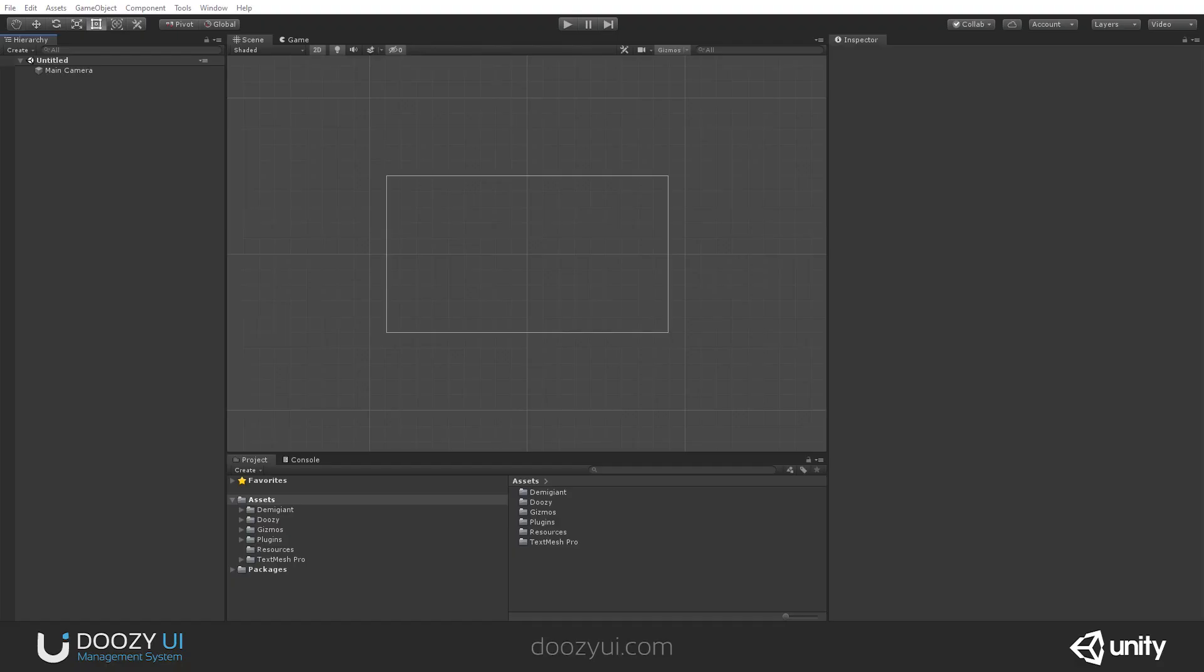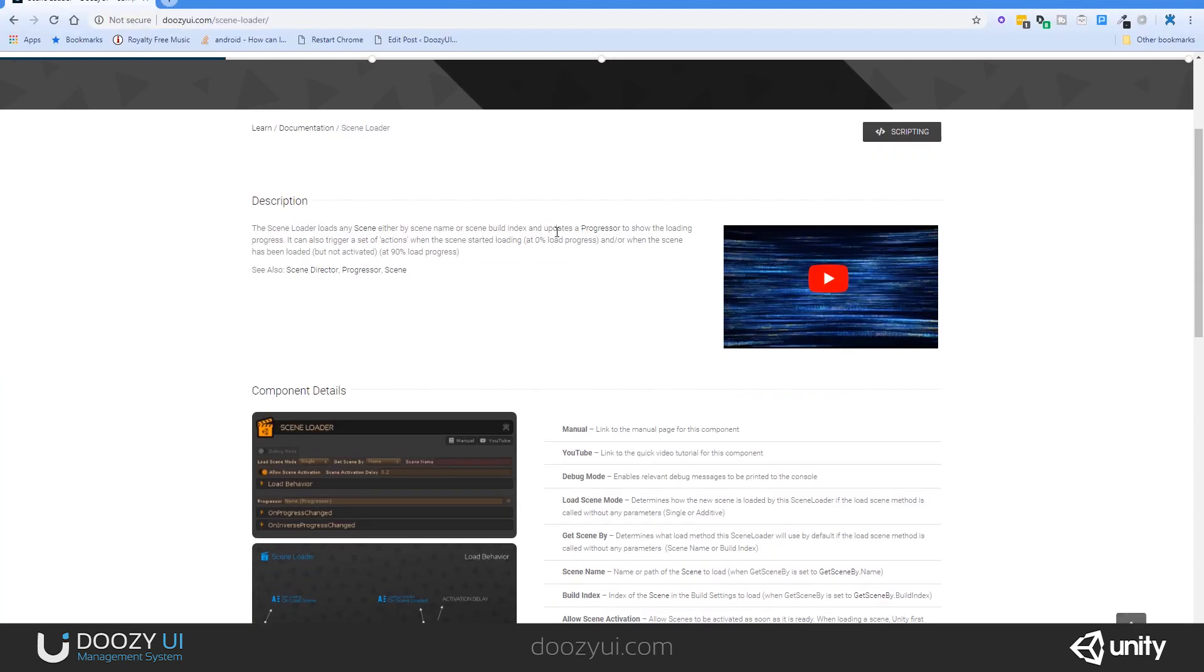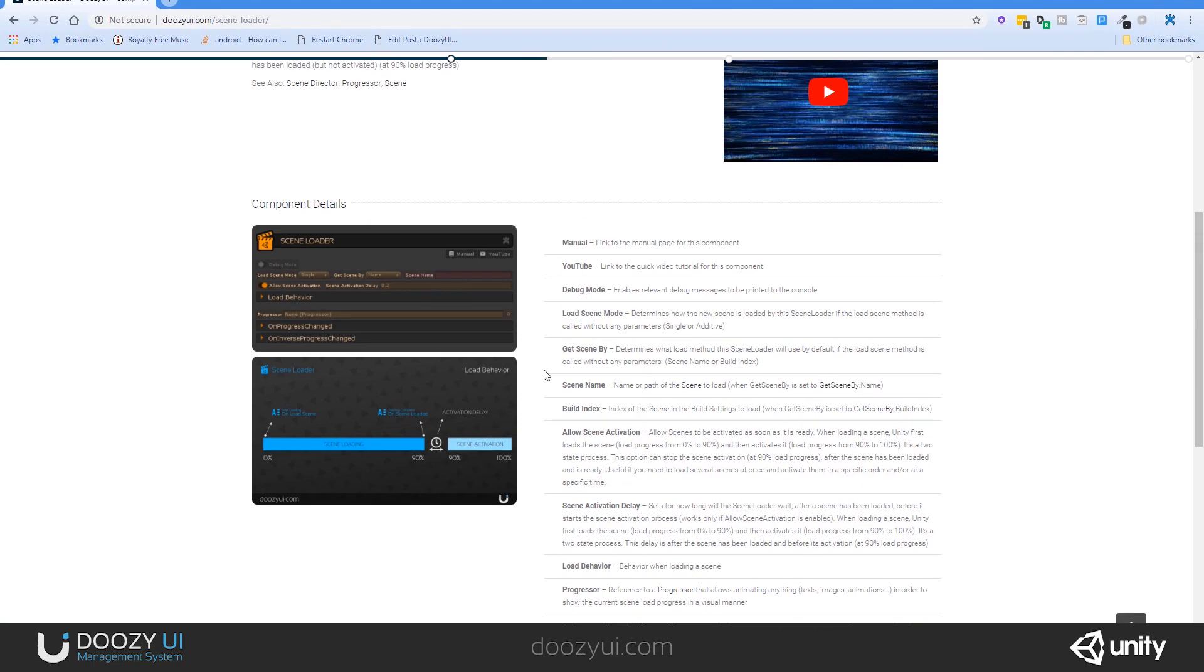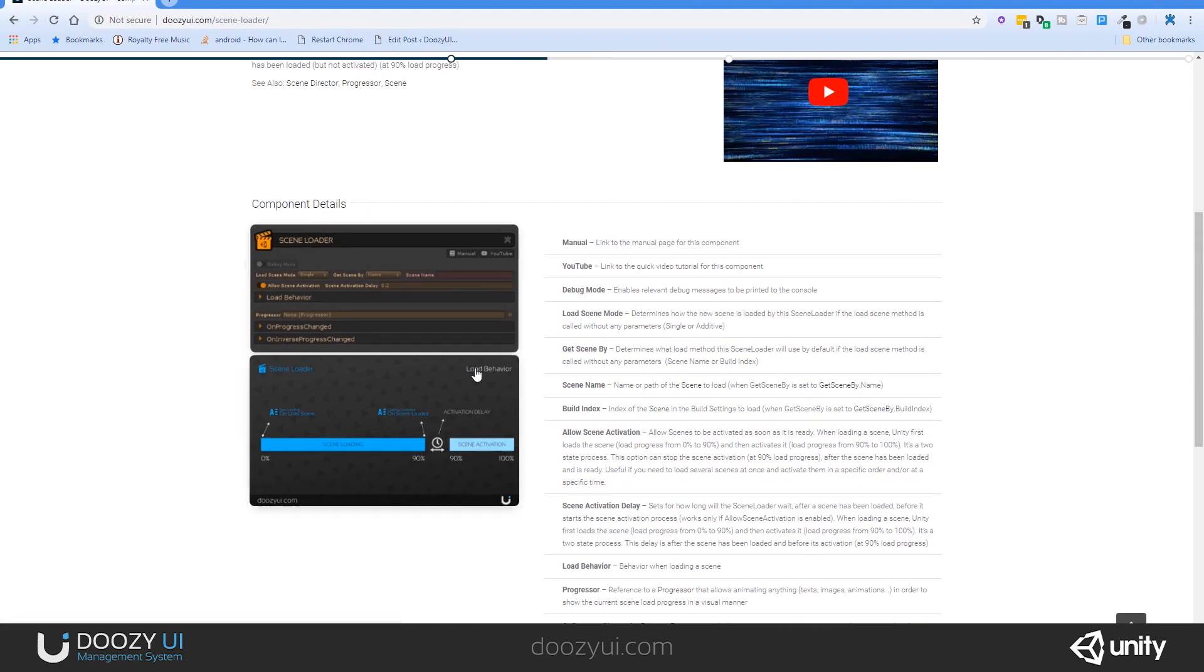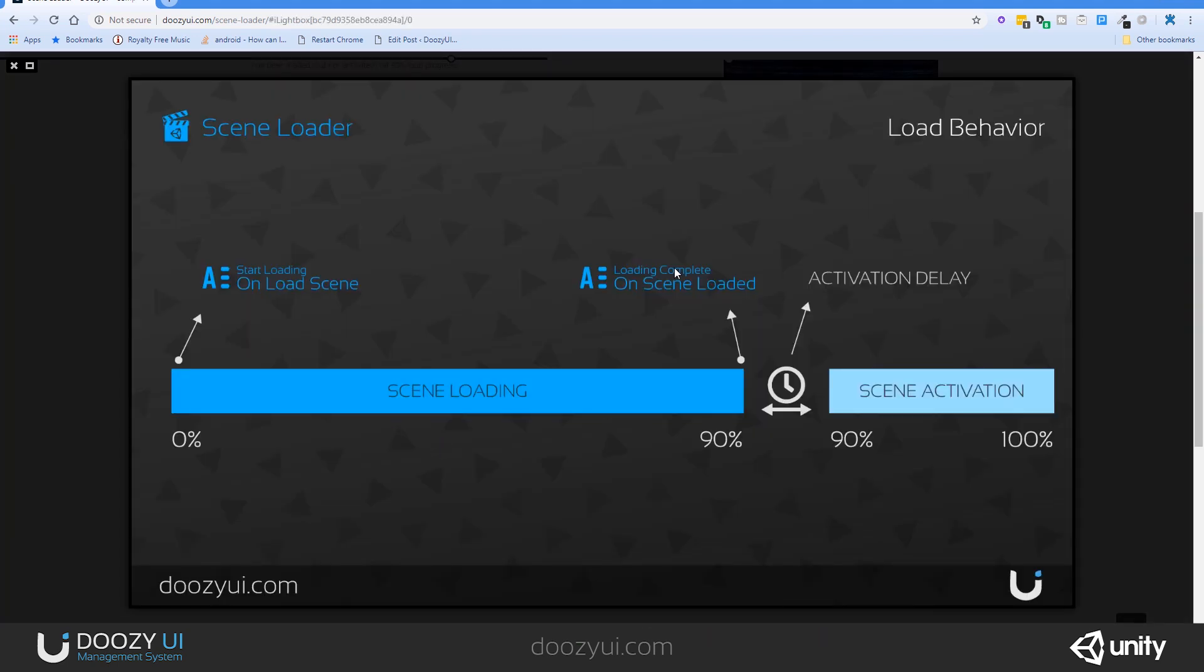Scene loading is, in Unity, a two-step process. I'm going to open our website where we have a load behavior to show you exactly how it's done. This is our scene loader page, where you can learn about the scene loader component. And you also have a load behavior. And this is the way Unity works. When you load a scene, it will happen from 0 to 90%, and this will be the scene loading. After that, from 90 to 100%, that's the scene activation.